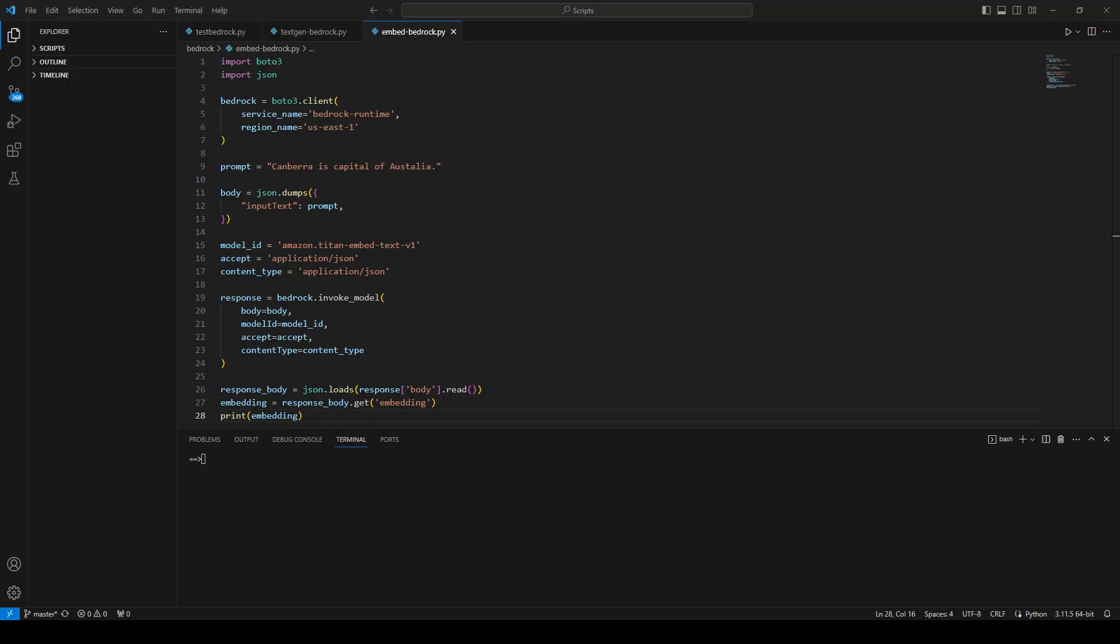If you're not aware of what exactly Amazon Titan Embedding model is, then it is a text embedding model that converts natural language text, including single words,